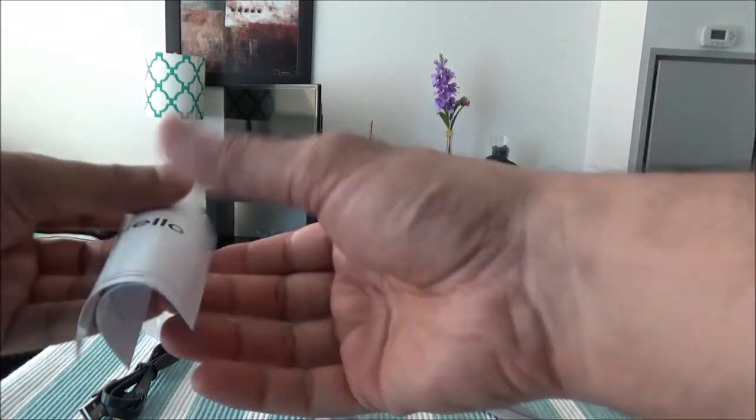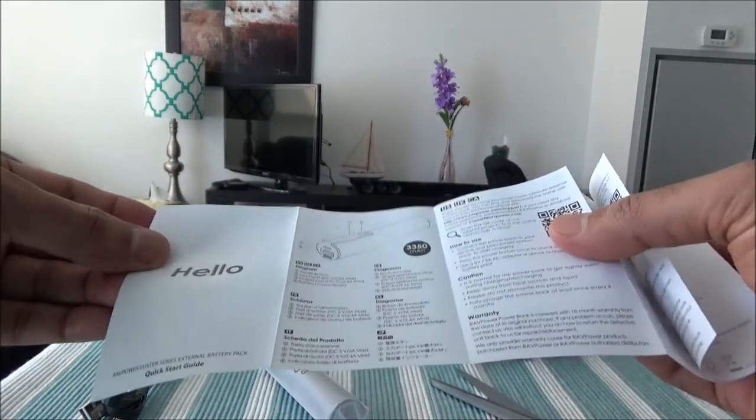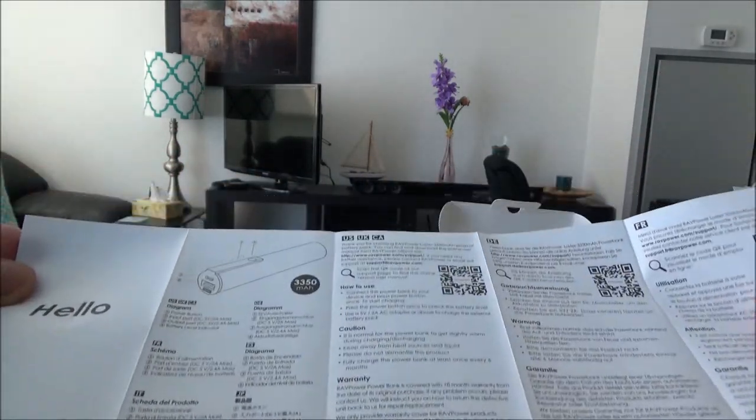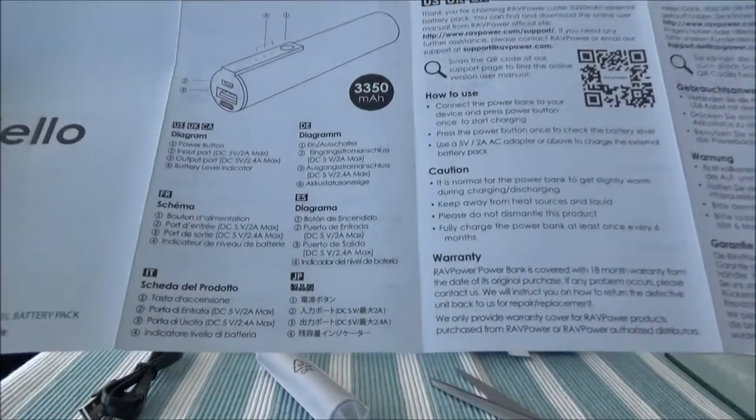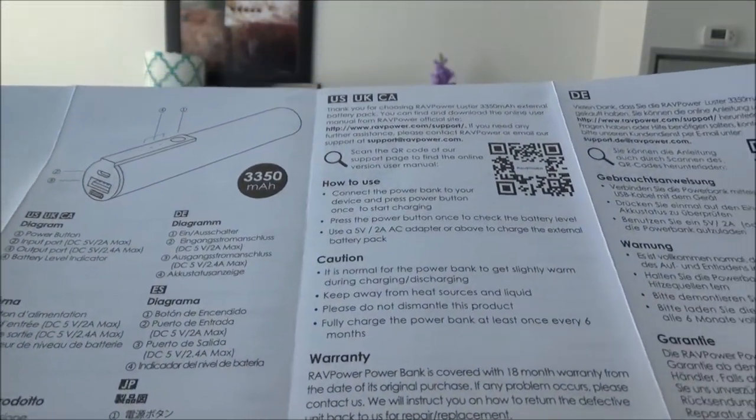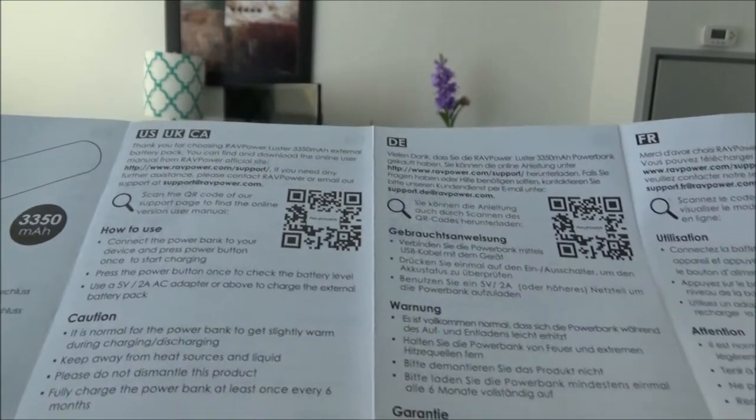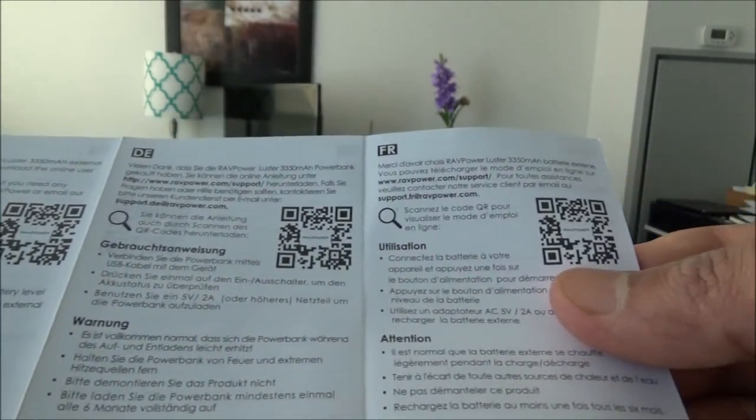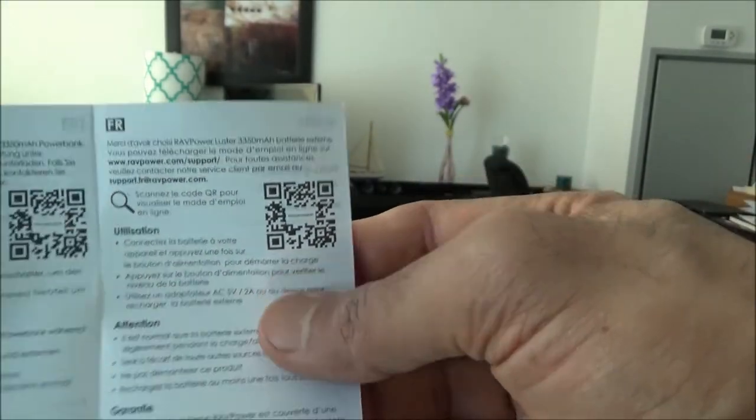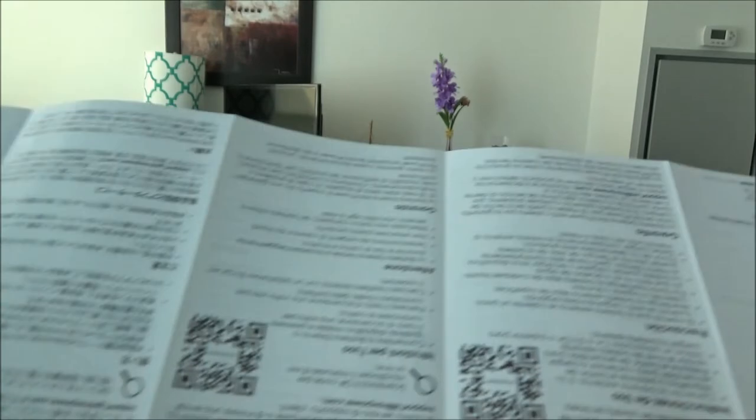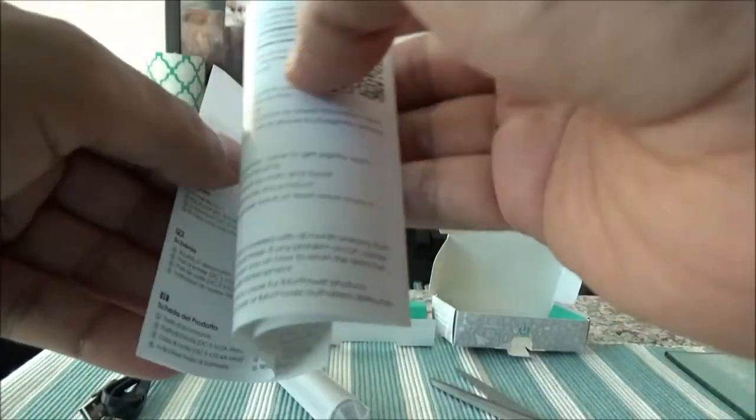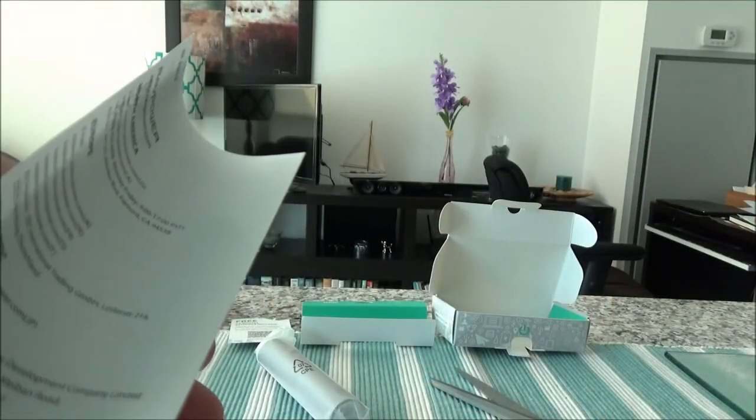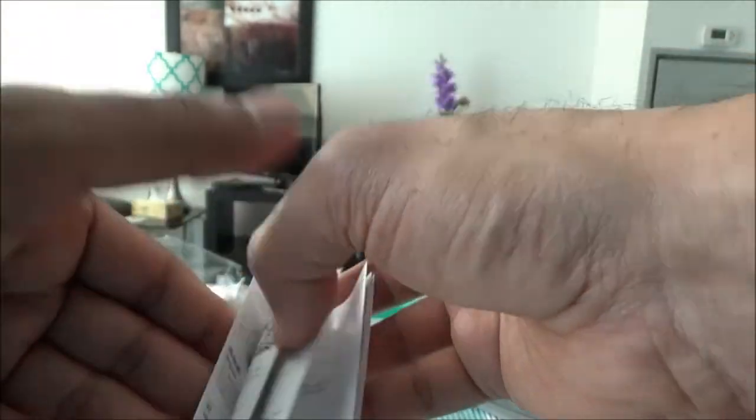Here we have a small brochure and it's just giving you some specs in different languages. Okay, so let's put it aside here.